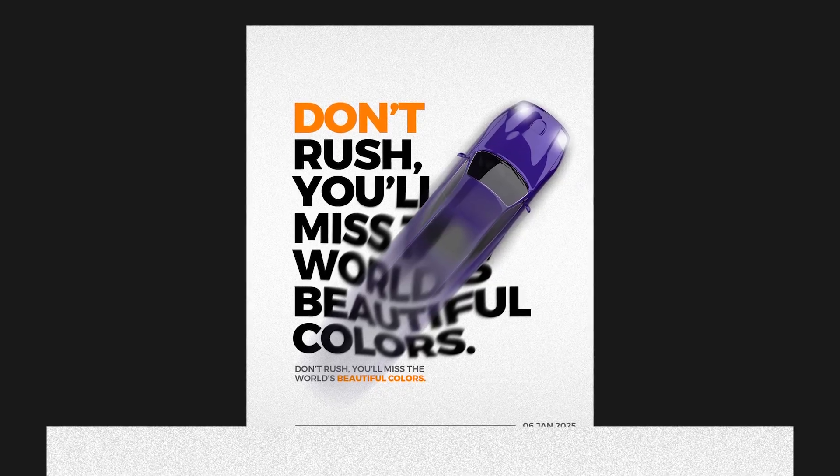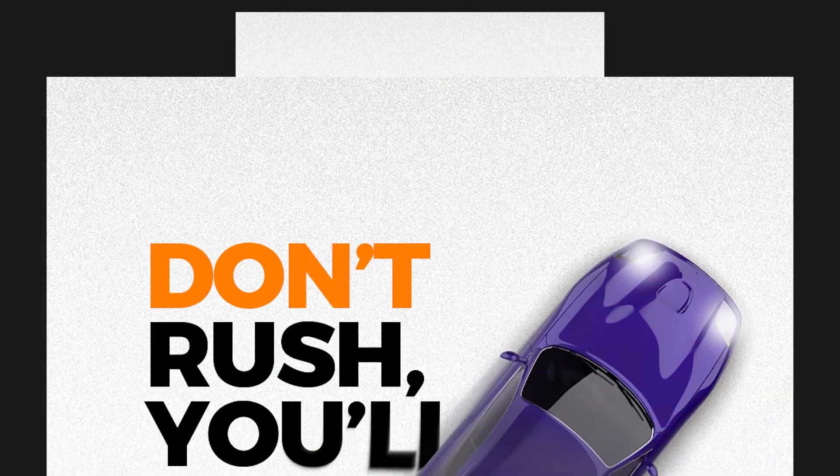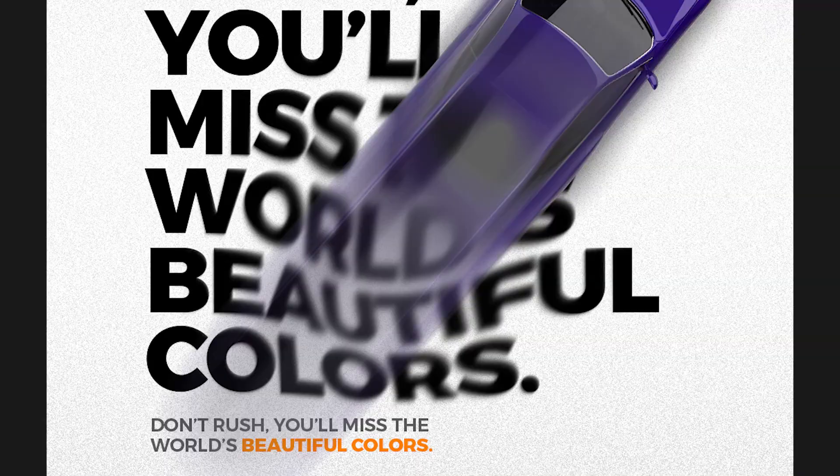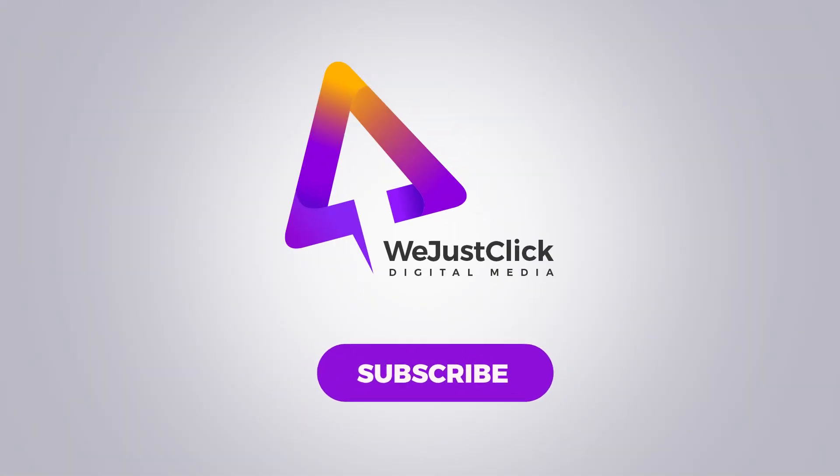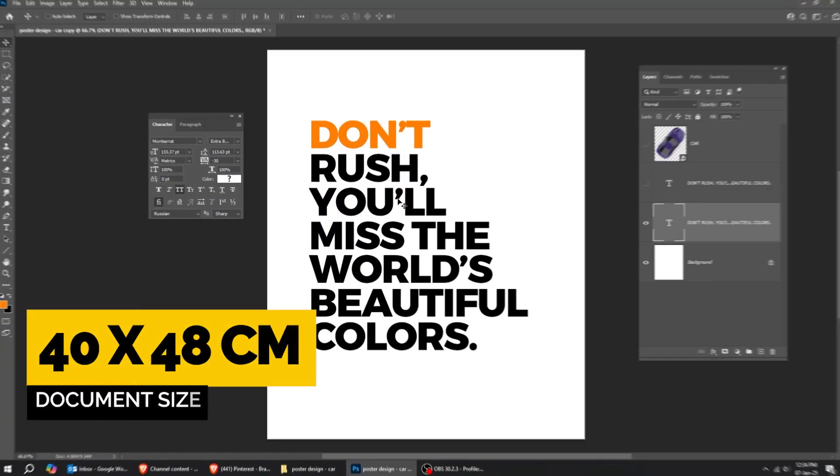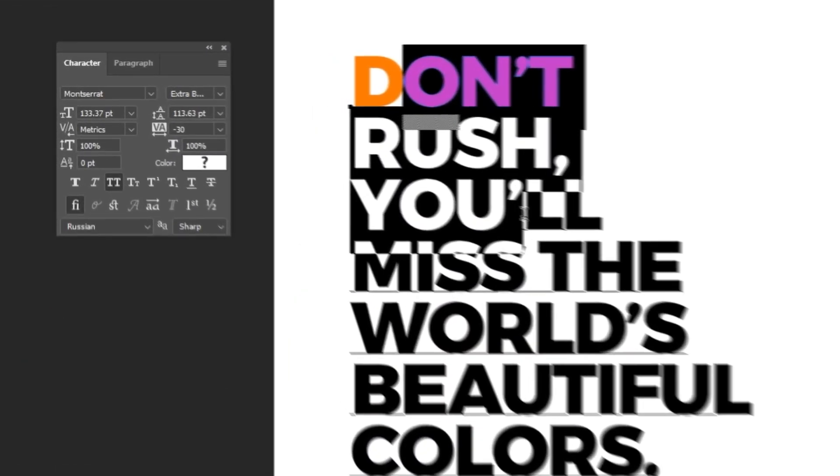Let me show you how to design a poster in Adobe Photoshop. First, choose the Type tool and write your text.